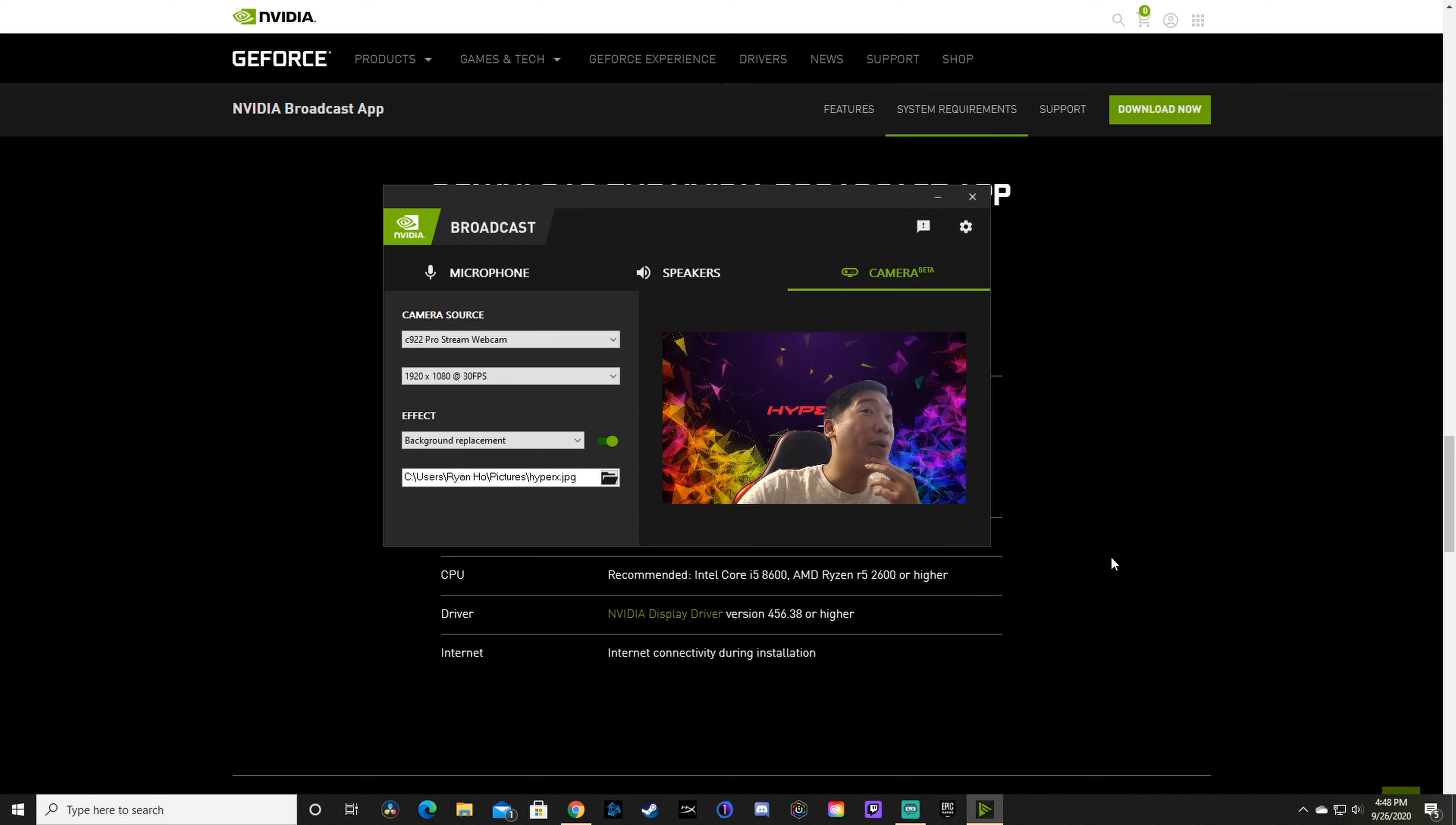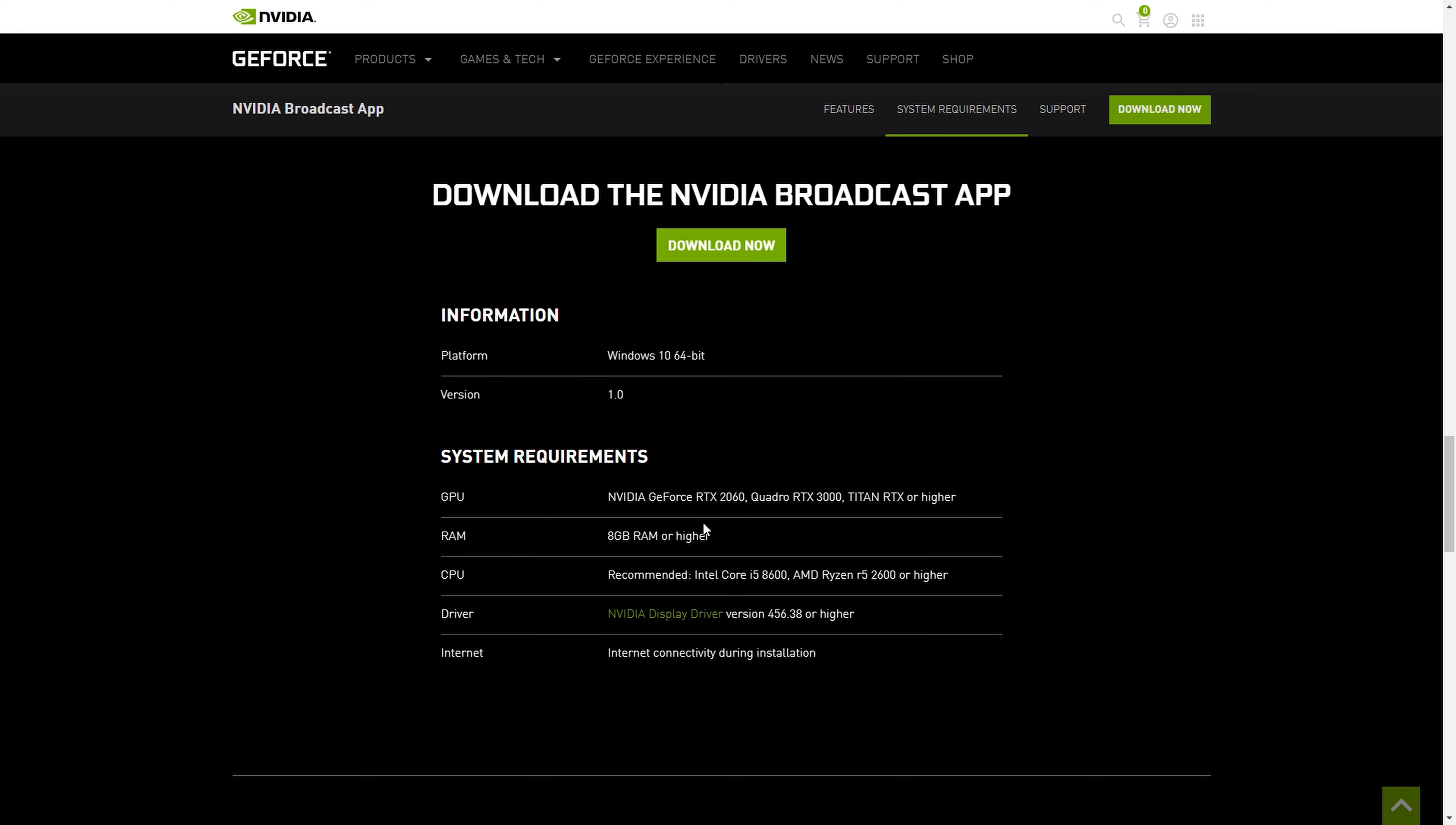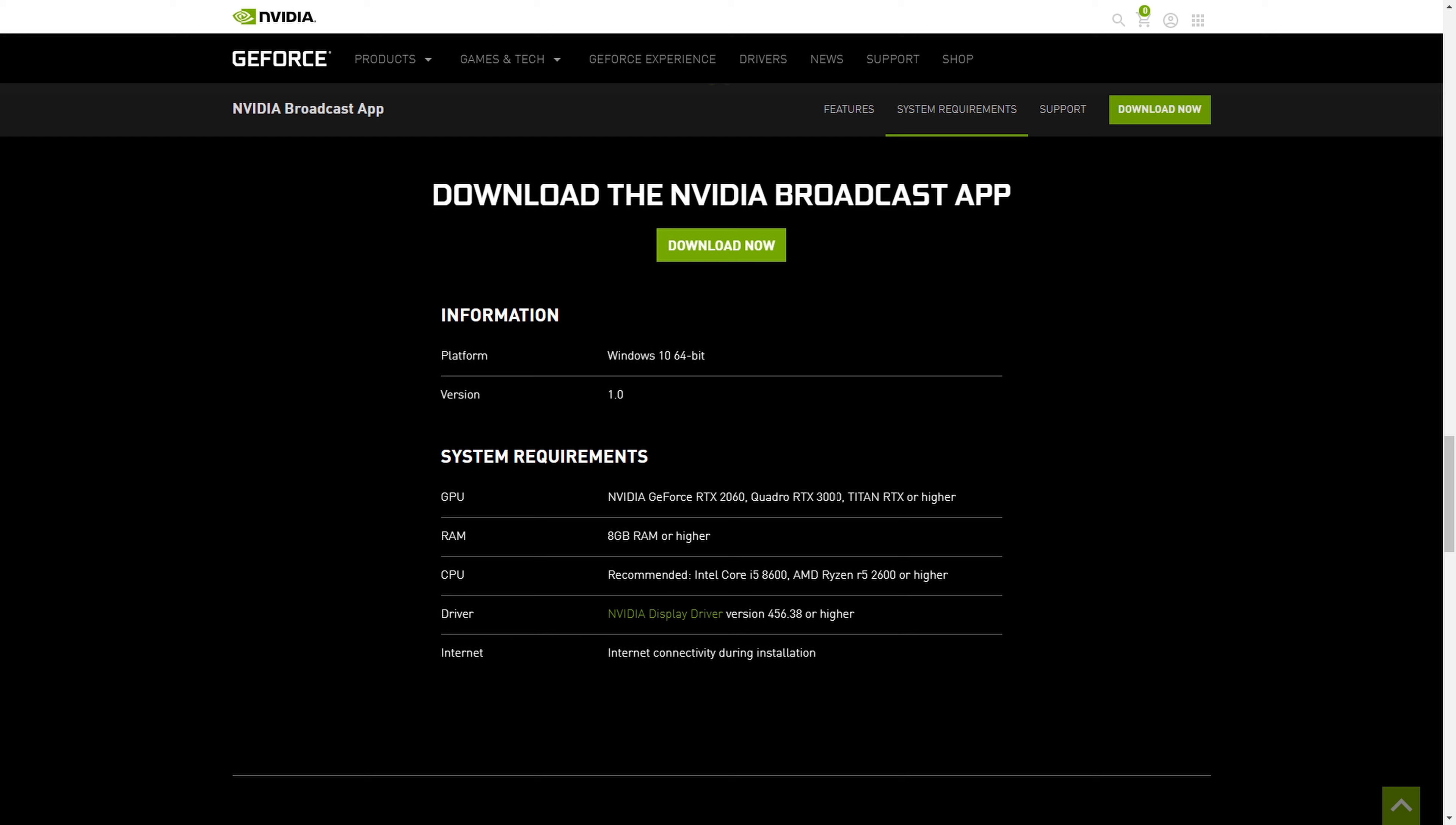One last thing about NVIDIA Broadcast: if you look at the system requirements, it only supports the newer graphics cards from the past two years. If you have a 10 series card, you're kind of out of luck. You have to have an RTX 2060 at the minimum or anything better than that, and that kind of sucks, honestly. But I think NVIDIA just wants you to upgrade to their newer cards because they're trying to sell them. That's just the way it is. Unless someone finds a workaround to make the 10 series work, right now you can only use it with RTX cards from NVIDIA.